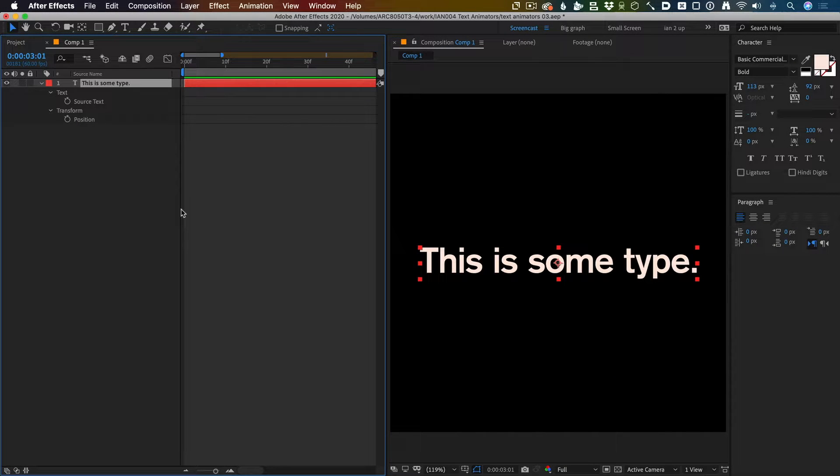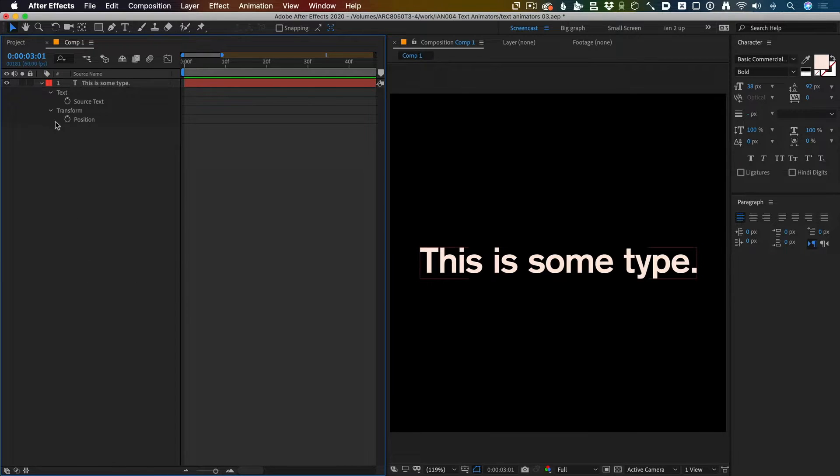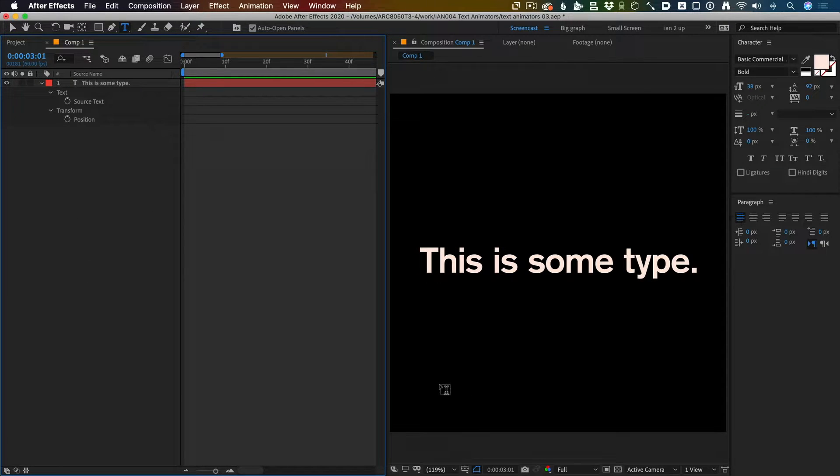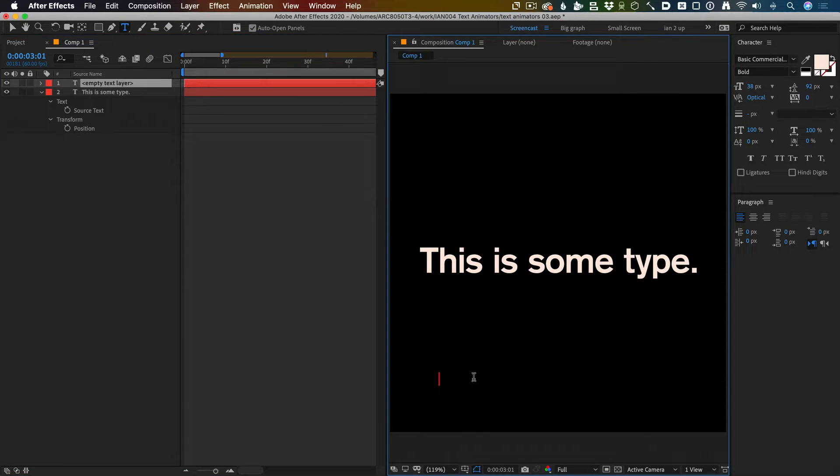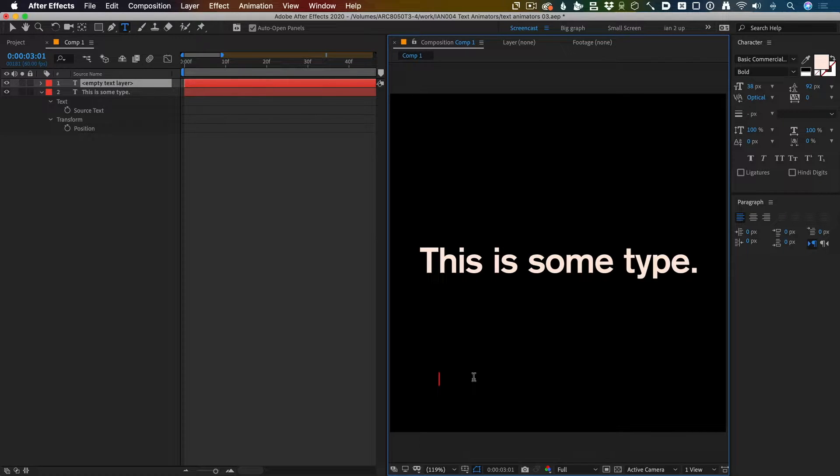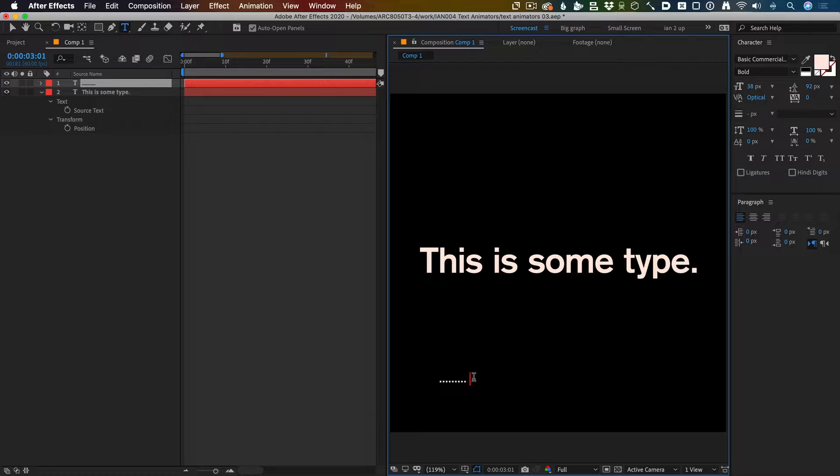Text animators in After Effects are really powerful but they're also really hard to understand. So let's make a graphical way to see what the text animator is doing so we can understand them a little bit better. I borrowed this technique off somebody who remains a mystery to me.